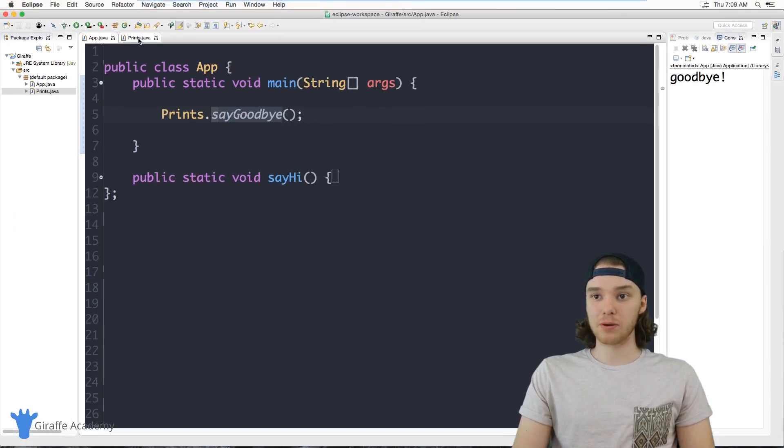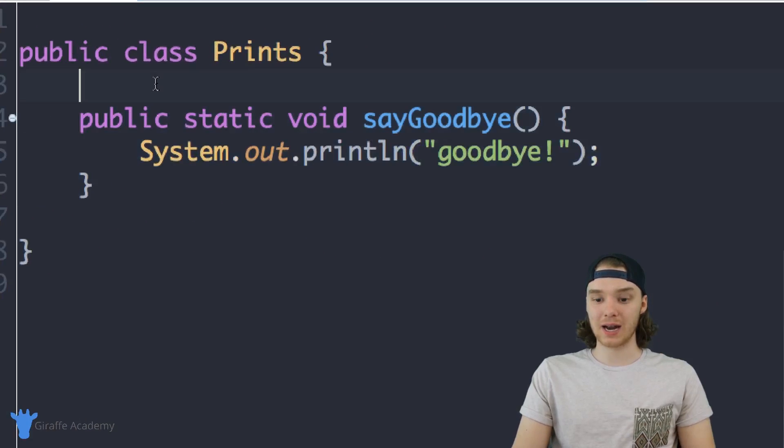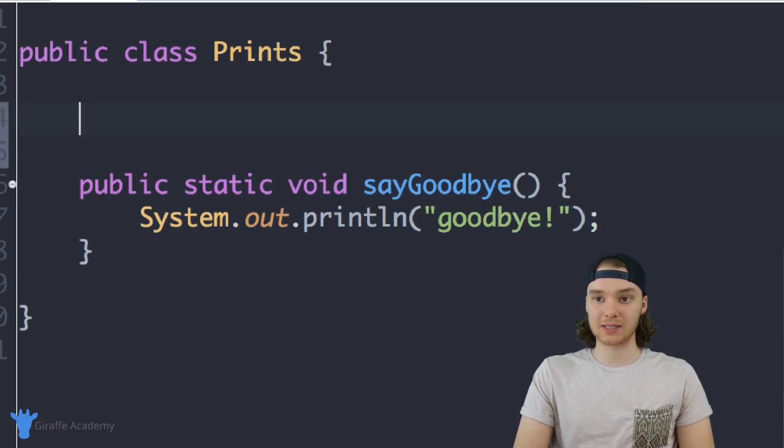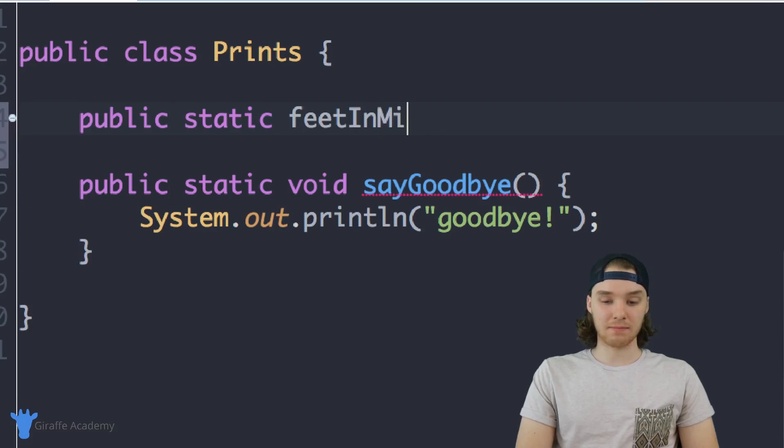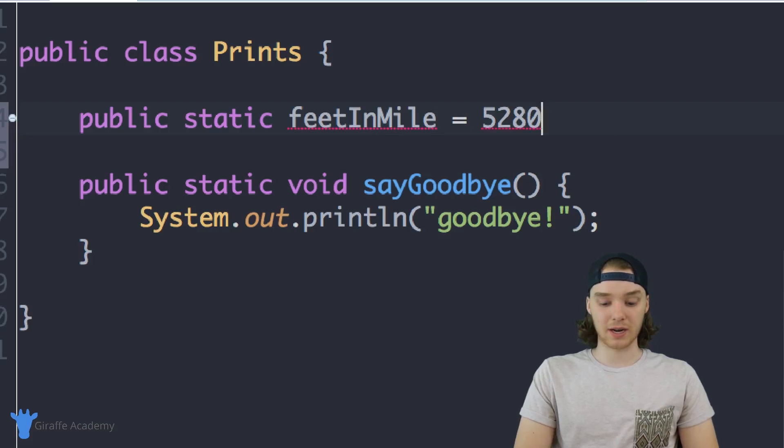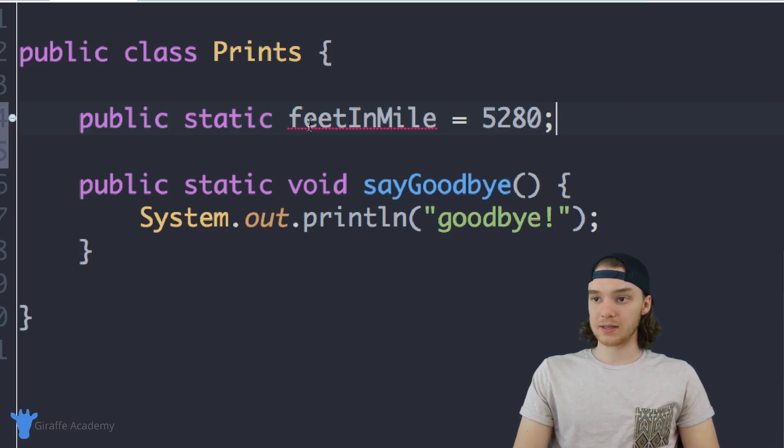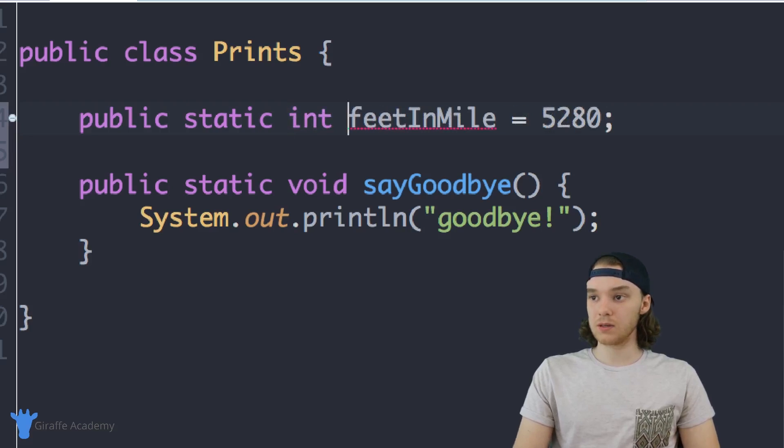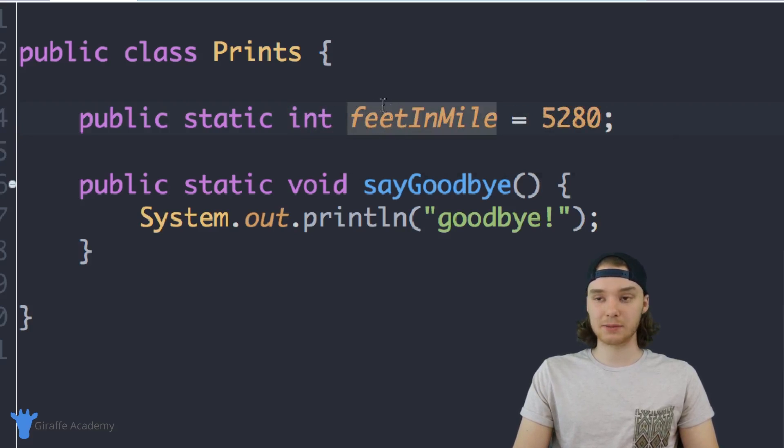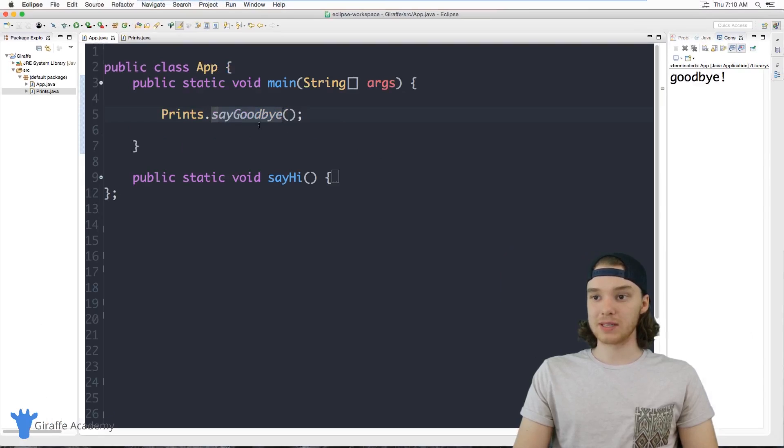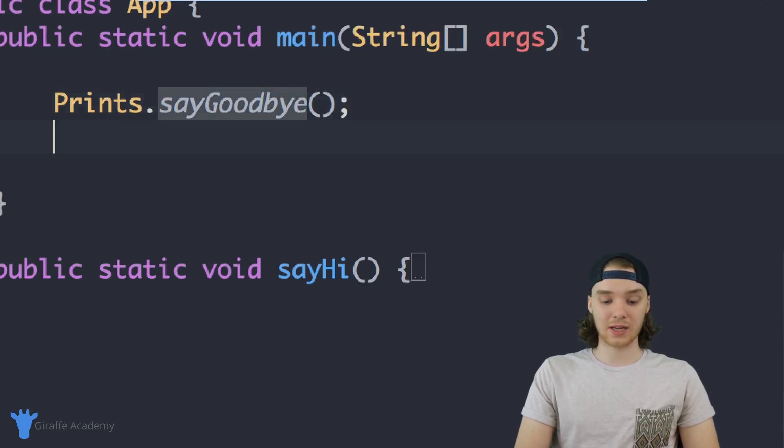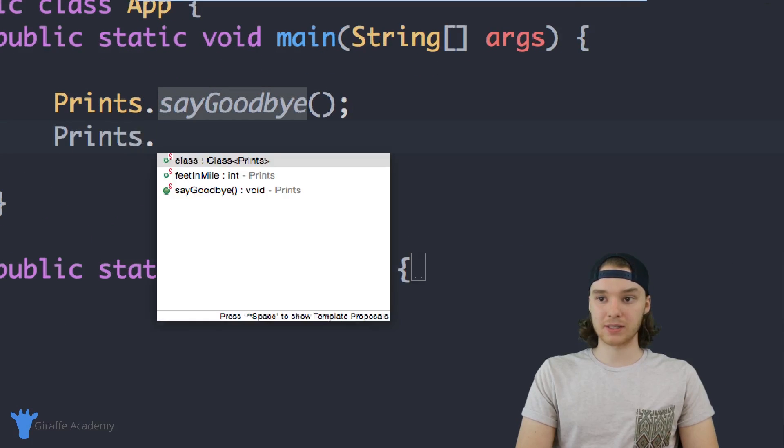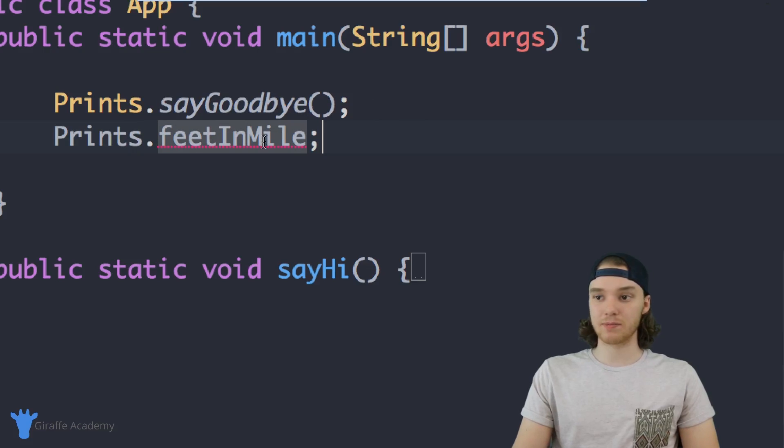A lot of times you're going to want to create classes that are just going to store methods or just going to store different attributes. So I could also put an attribute inside of this class. Again, I'm going to have to make it static. I can say public static, and we can say like feetInMile, so this will tell me how many feet are inside of a mile. So it's like 5,280, I think, and this needs to be an integer. And so I could actually access this piece of information from inside of this. I could just say Prints dot feetInMile and this would tell me that information.